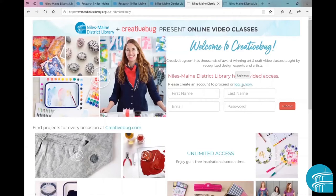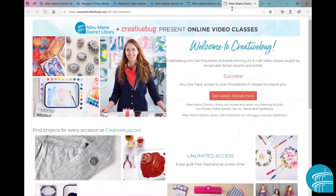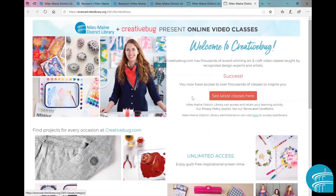Since I already have an account, I'm going to click on login now. Once you have created an account, you can do the same. So now we are successfully logged into CreativeBug. From this page, you will click on see latest classes here.